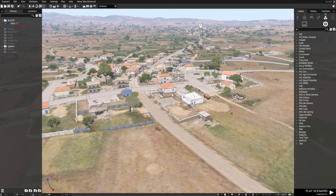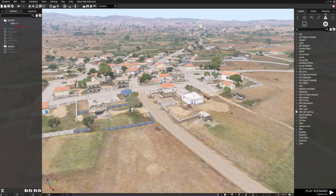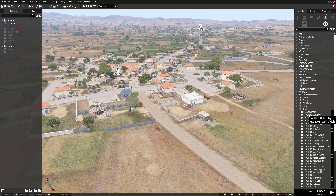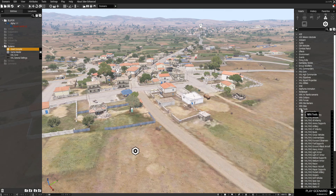Welcome to another Arma 3 tutorial on NR6. Today we're going to go over NR6 sites as well as NR6 site markers. We'll also be using Asset Compiler.